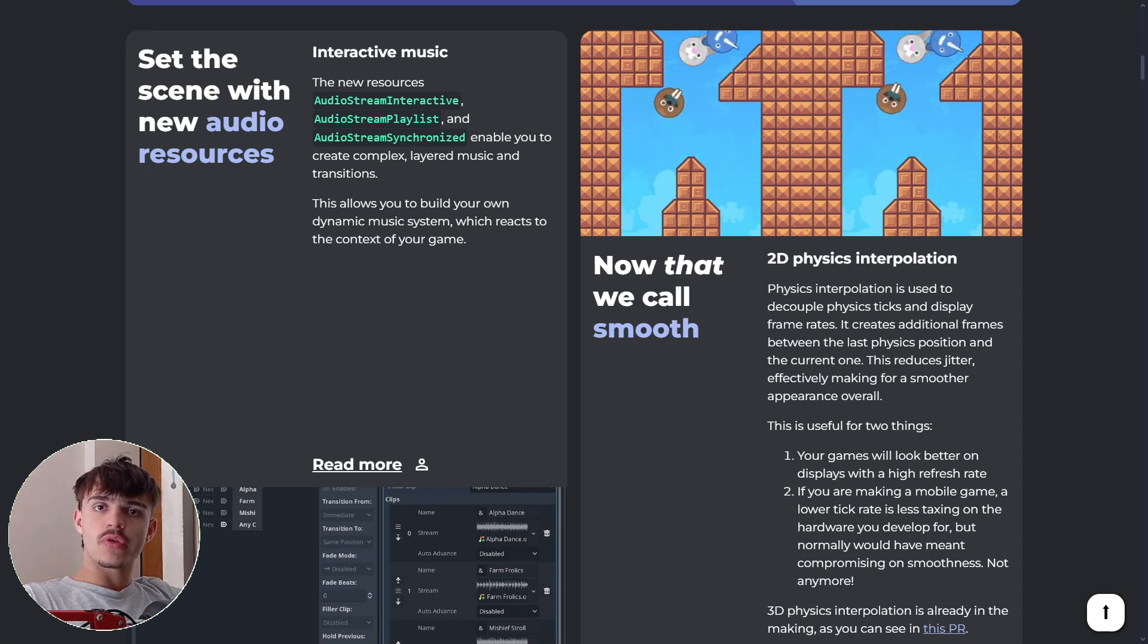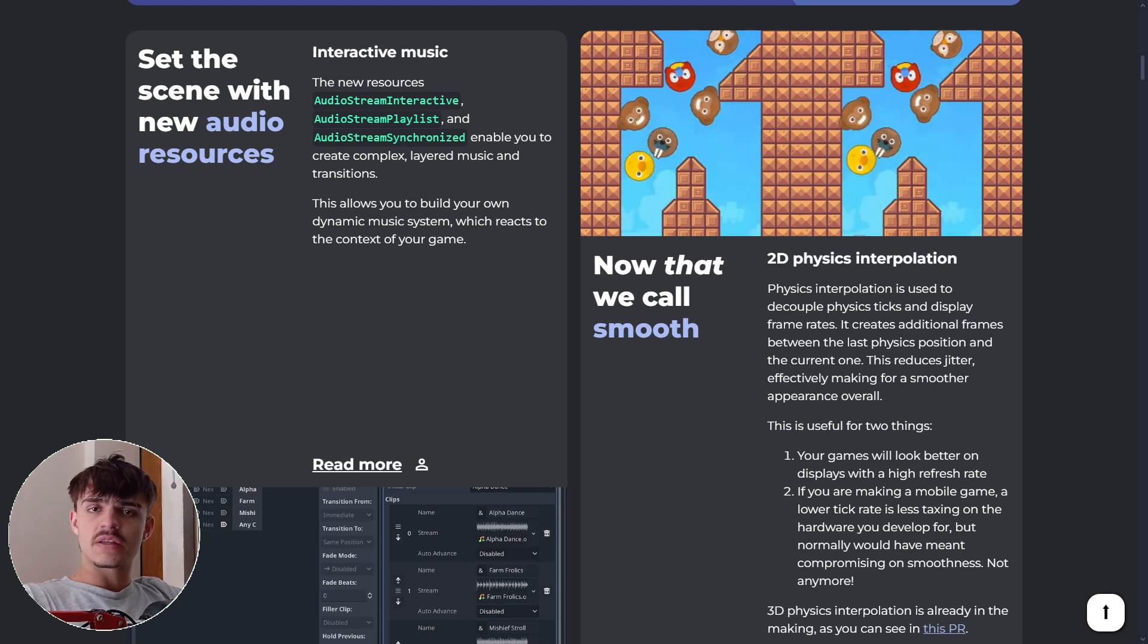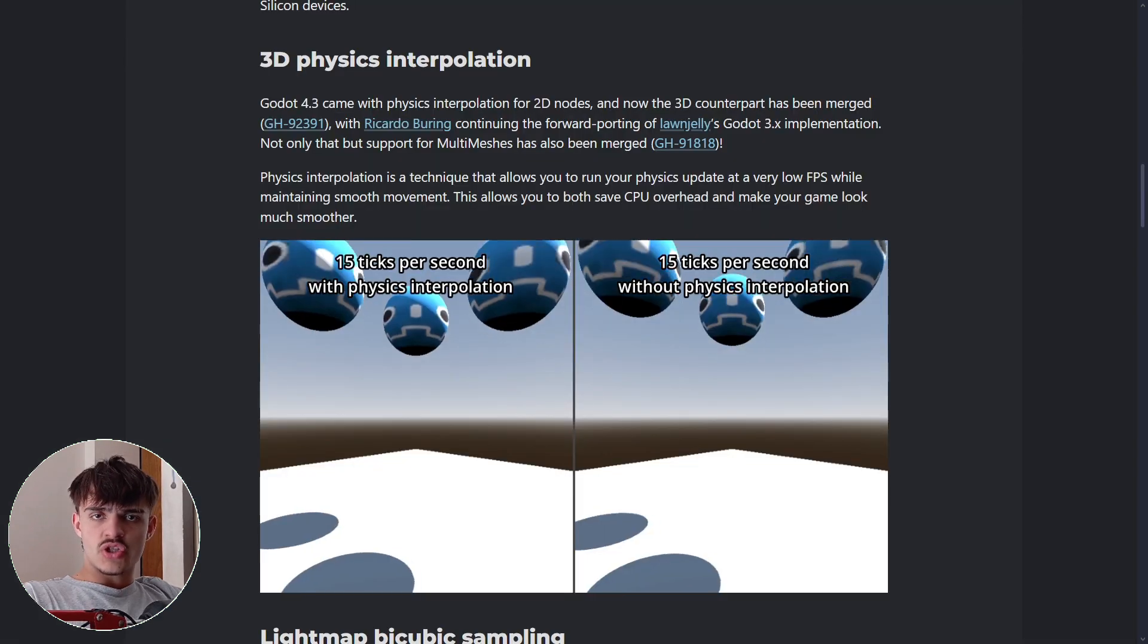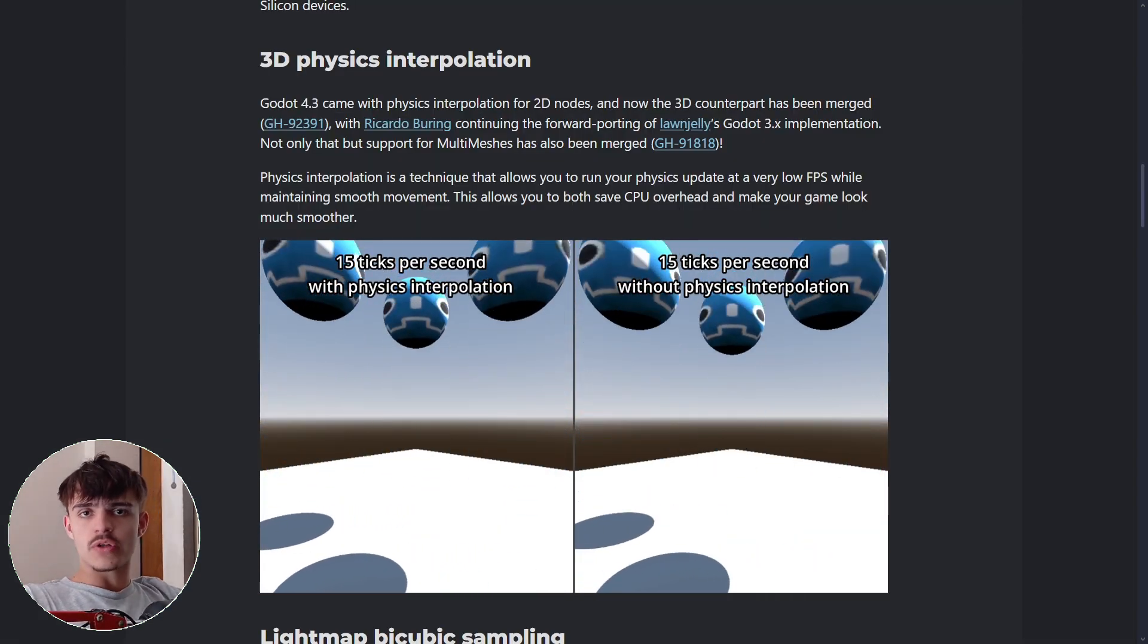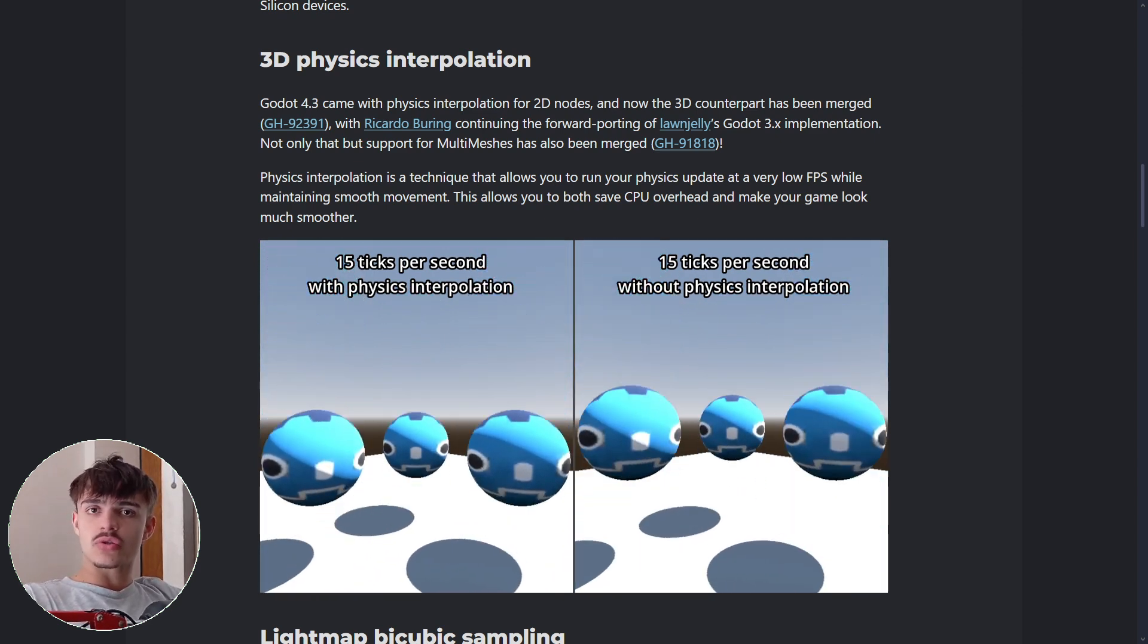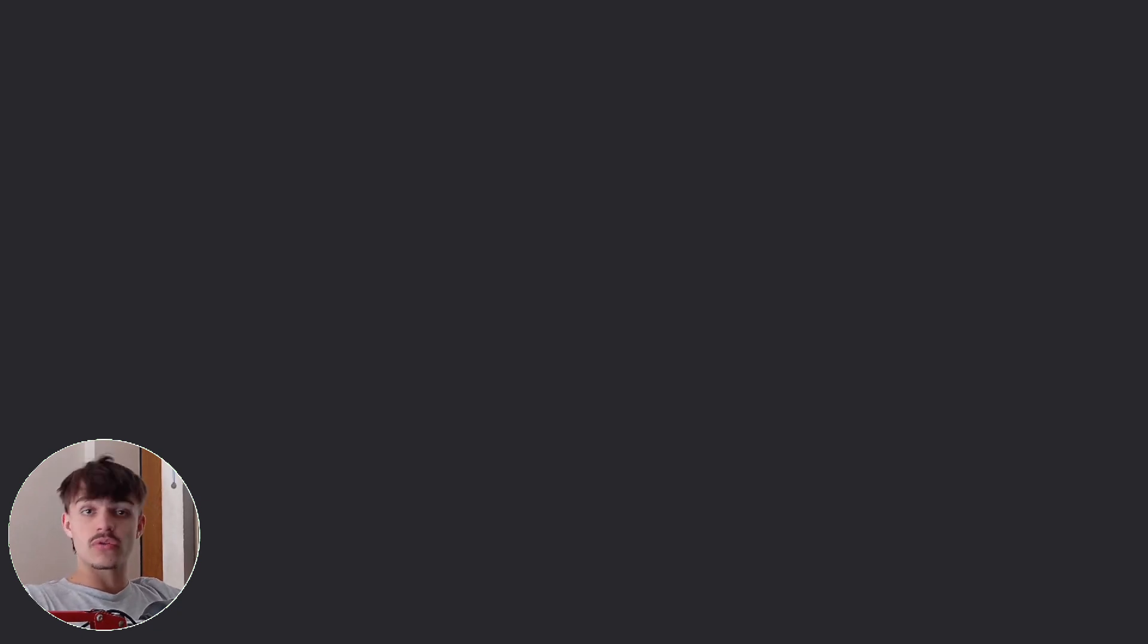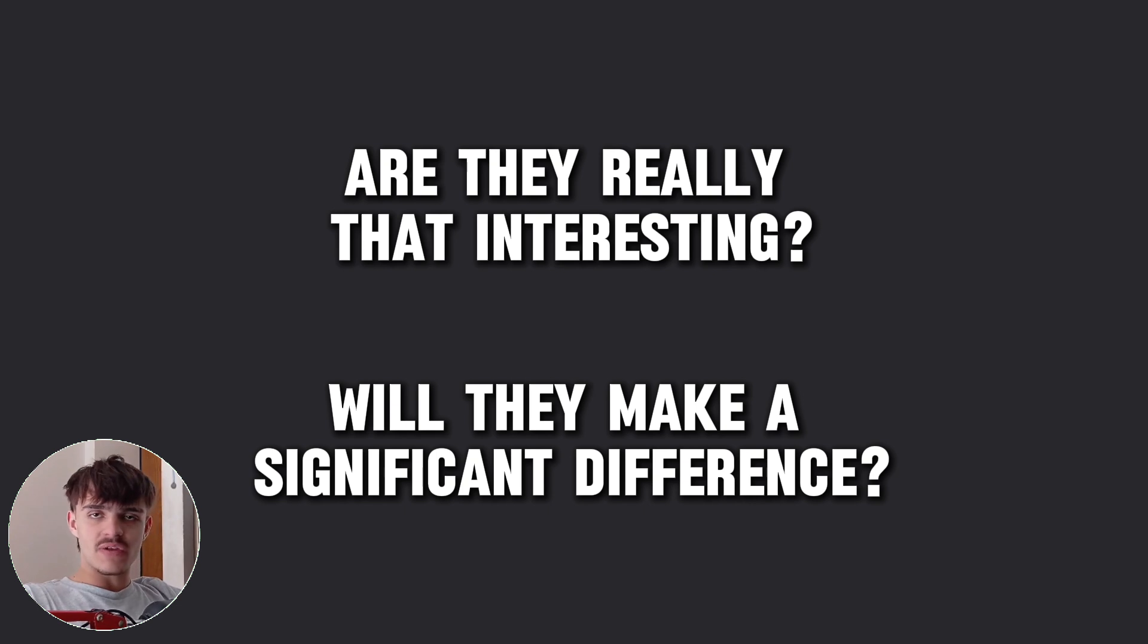Godot 4.3 introduced 2D physics interpolation designed to make physics interactions smoother. Just a few days ago, Godot 4.4 started to be kicked off, and with it, physics interpolation for 3D was also introduced. These two features aim to enhance physics behavior in both 2D and 3D, but are they really that interesting? Will they make a significant difference? Let's find out.